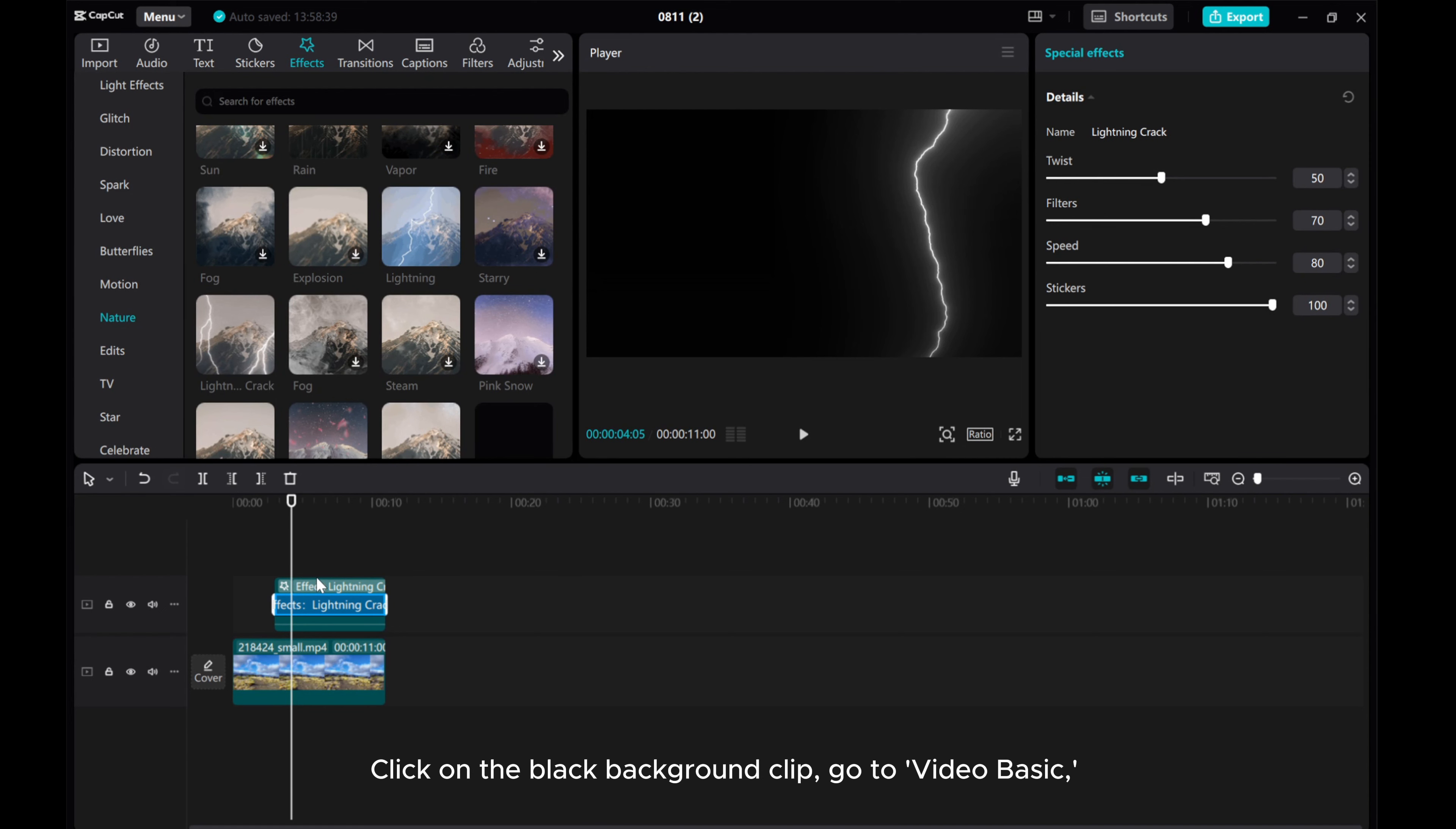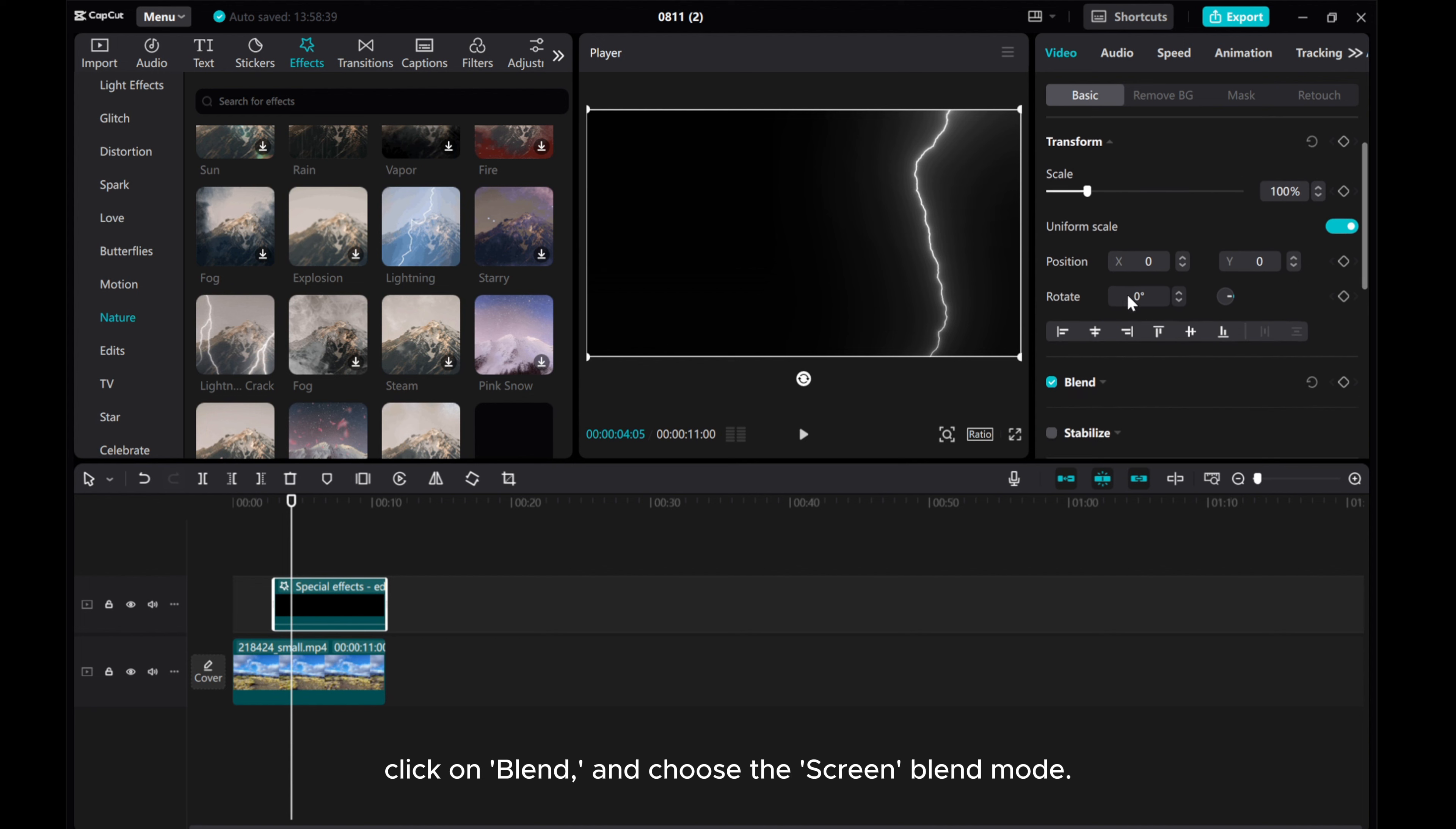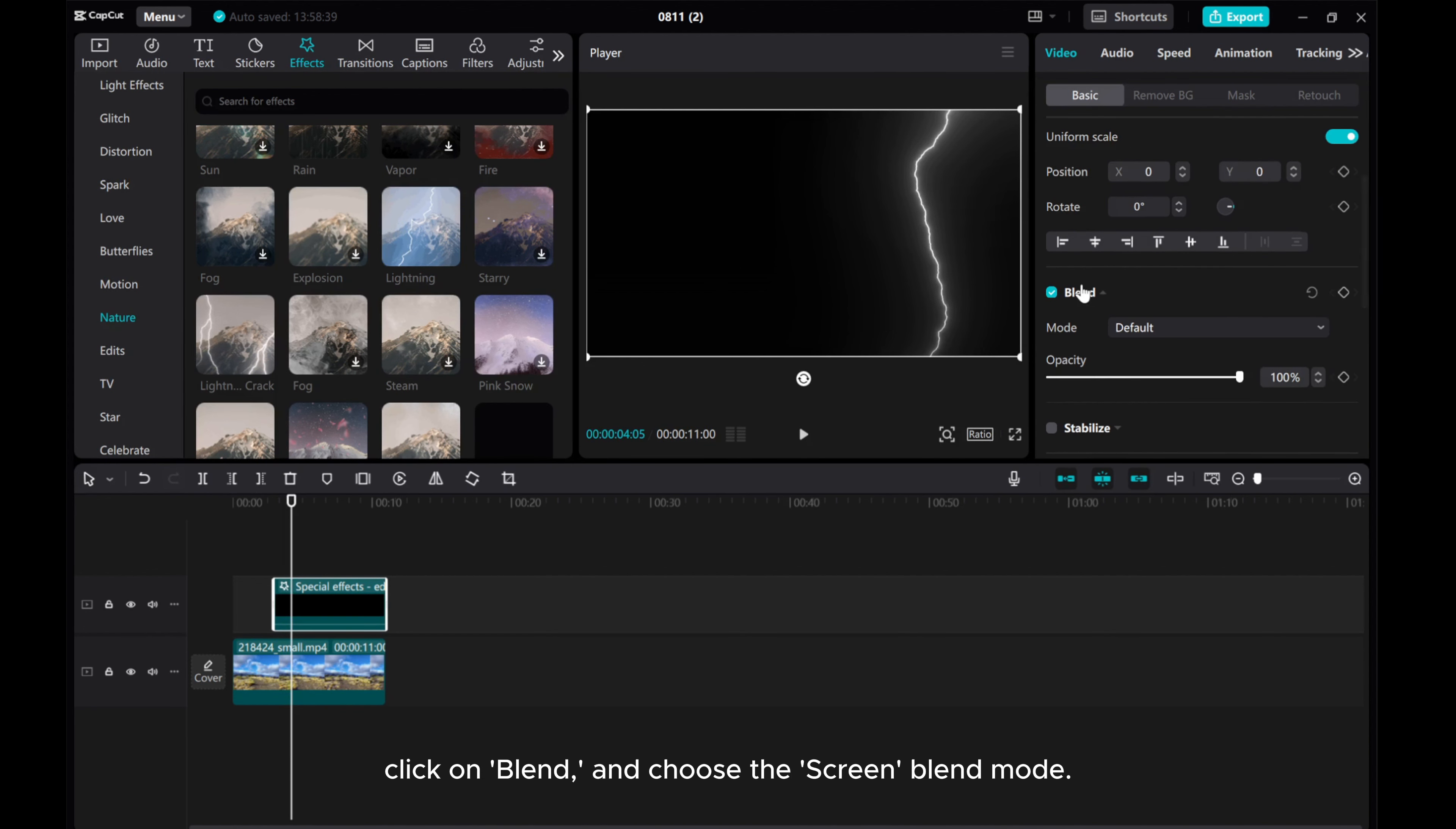Click on the black background clip, go to Video Basic. Click on Blend and choose the Screen Blend Mode.